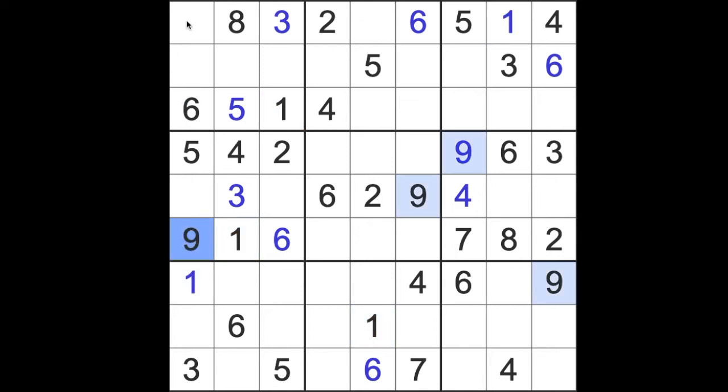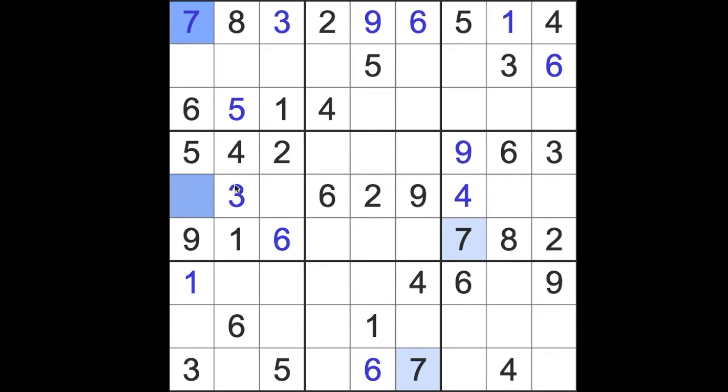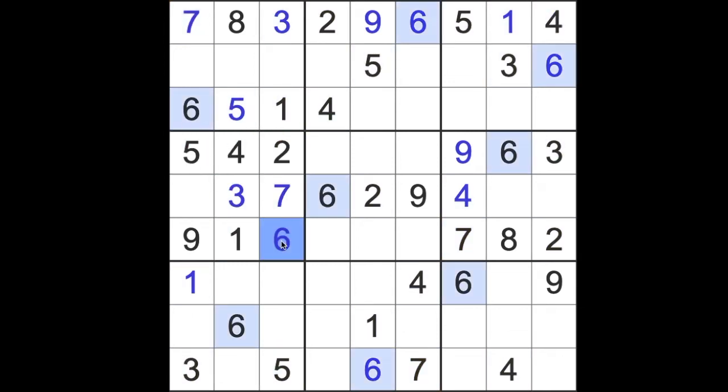This nine blocks this square here but we don't have a nine in this row yet so we'll put the nine in. Now seven will go there. Now seven if you notice blocks this square here and we still need a seven for this particular block here. So we'll put the seven there and we'll find the missing number. One, two, three, four, five, six, seven. This is an eight.